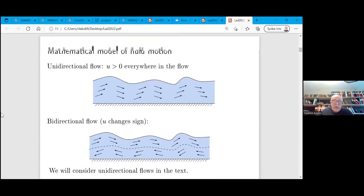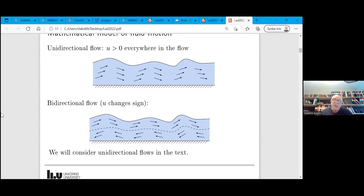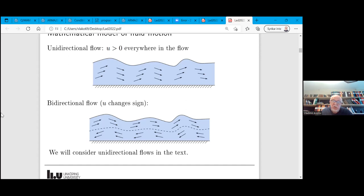One can think about two types of flows. Unidirectional flow is when the horizontal component is non-zero, so we have flow in one direction. It is also possible to consider flows with different directions — the direction of fluid flow in the channel can be different in different parts of the channel. But we will consider only unidirectional flows in this talk.